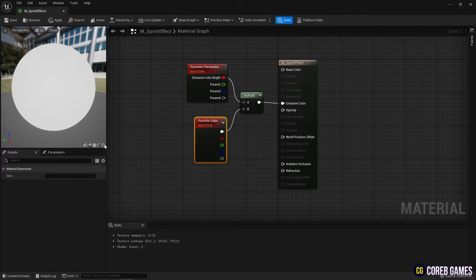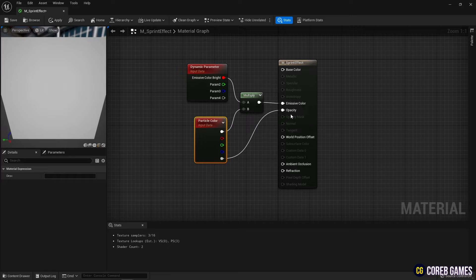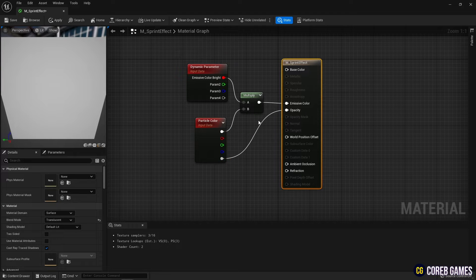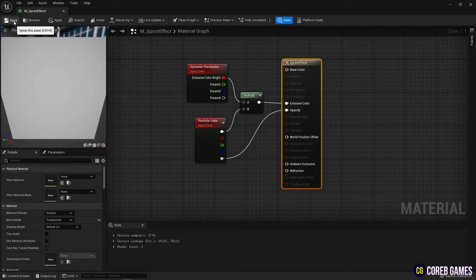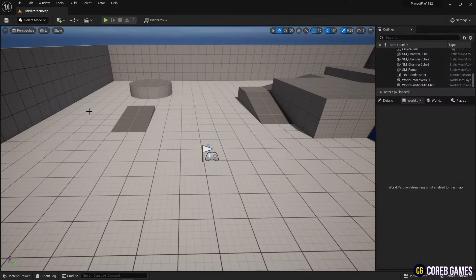Also, connect the alpha value in the particle color to opacity so that the transparency of the particles can also be set in the Niagara system.